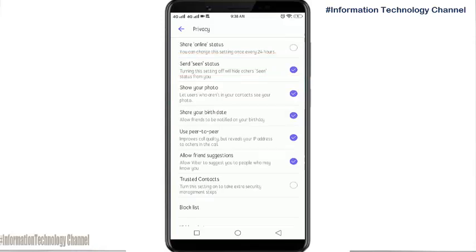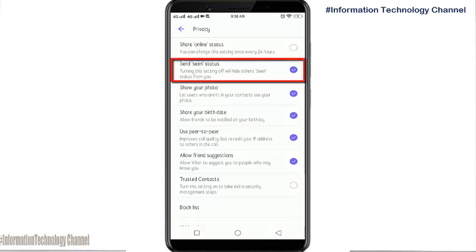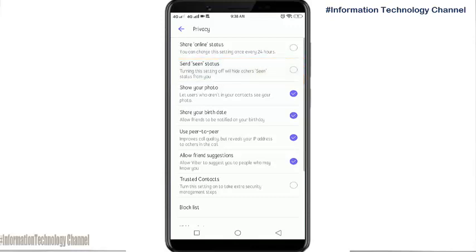Once you are here, you may now turn off or hide your seen status — just tap here, that's it. If you like this video, please don't forget to like, share, and subscribe.